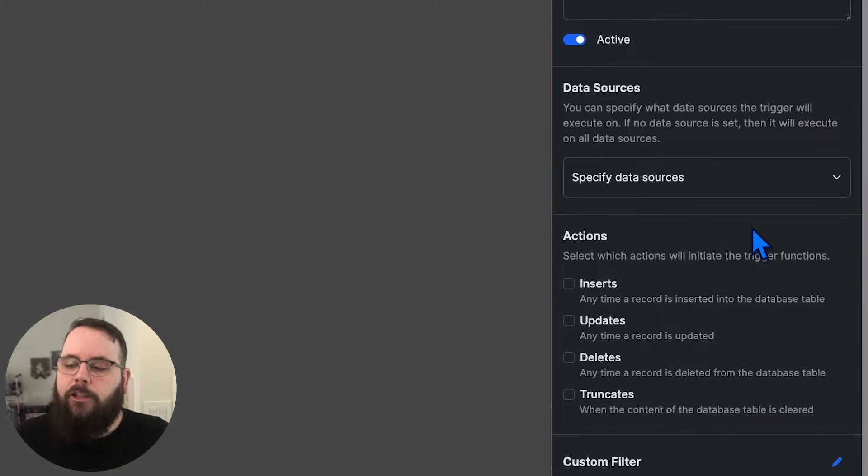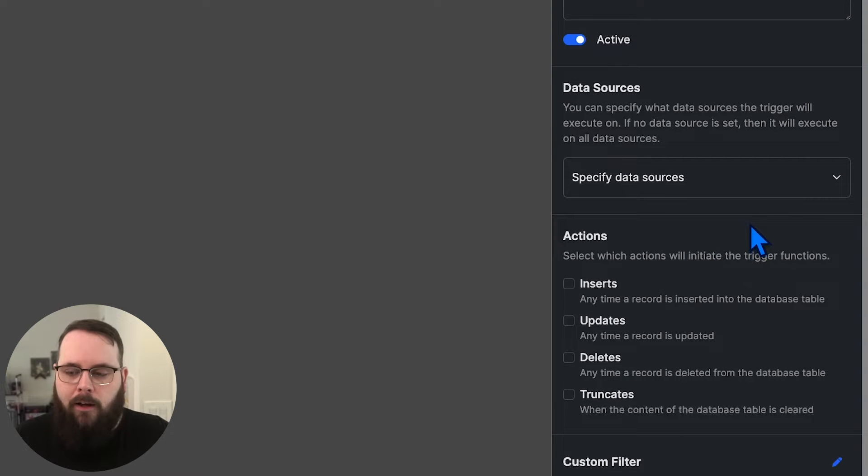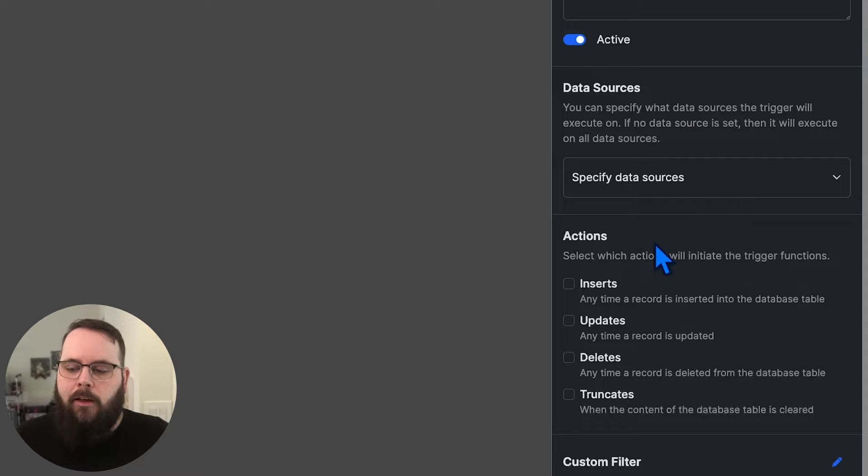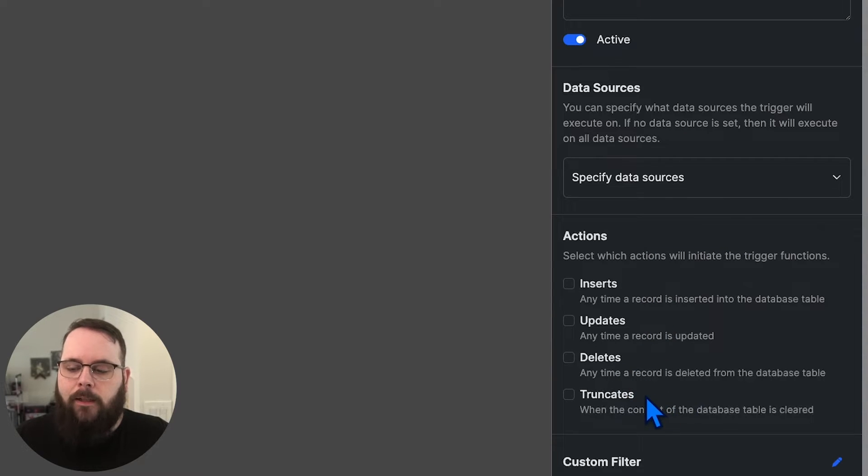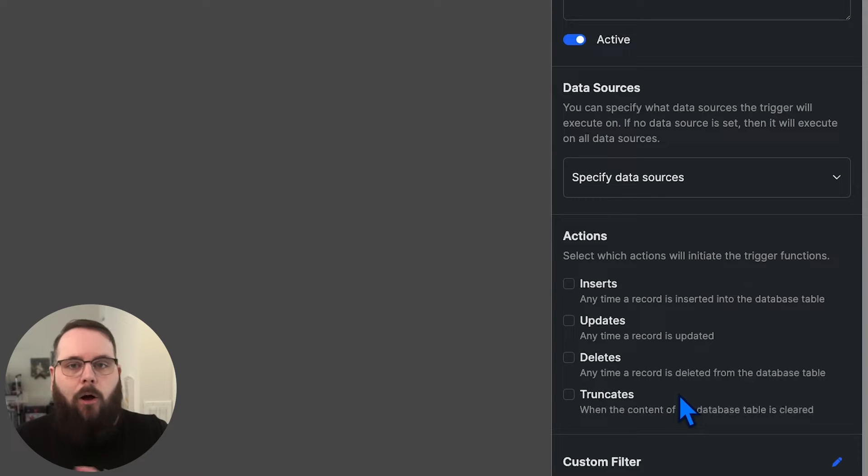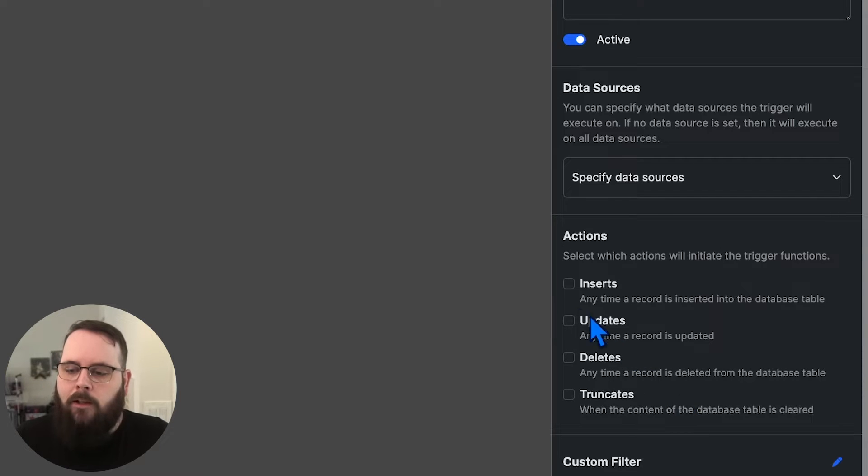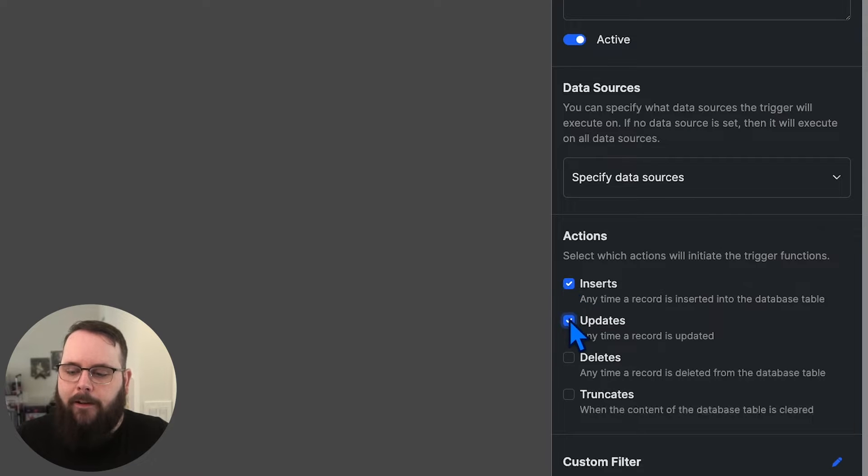We can then choose the actions that the trigger will run on. We have the opportunity to run the trigger when a record is added, updated, deleted, or when the table is truncated, which means that all of the contents are cleared. Let's go ahead and run this trigger any time a record is added or updated.